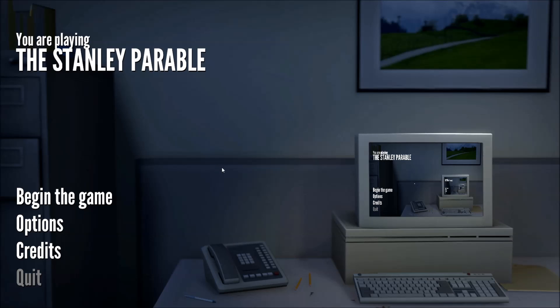Hello there, Dukely here, and today we're going to play The Stanley Parable, which we are playing.